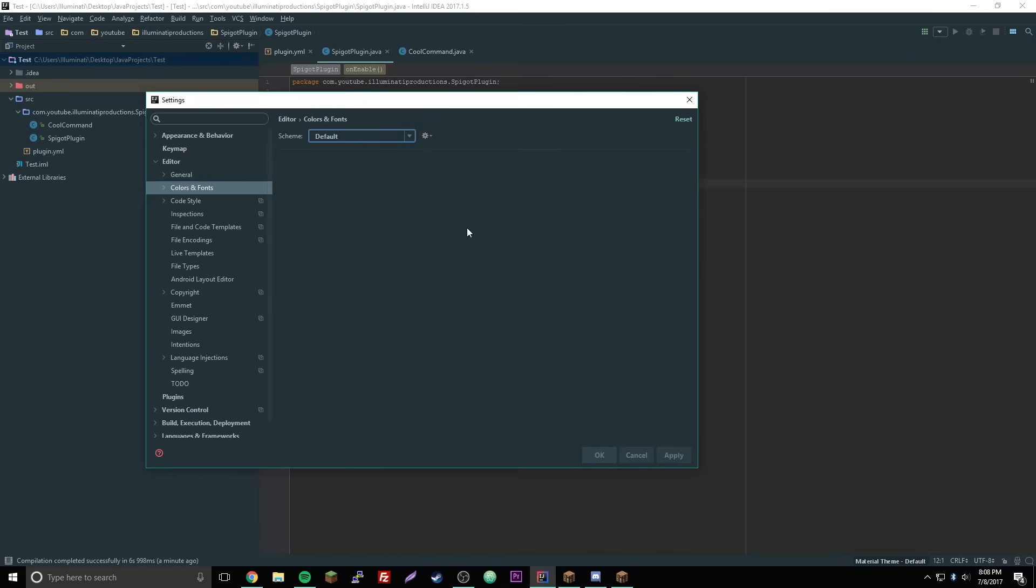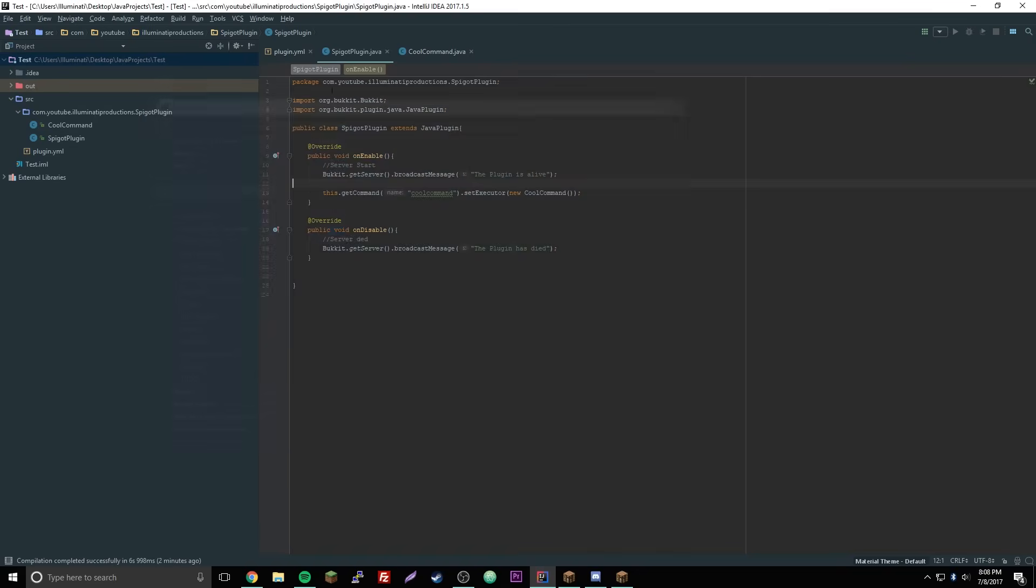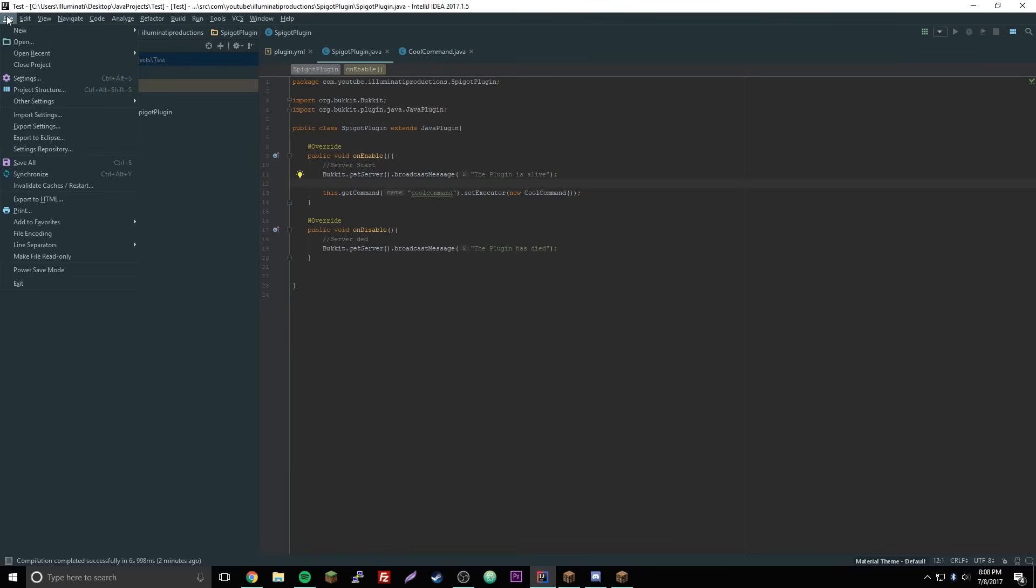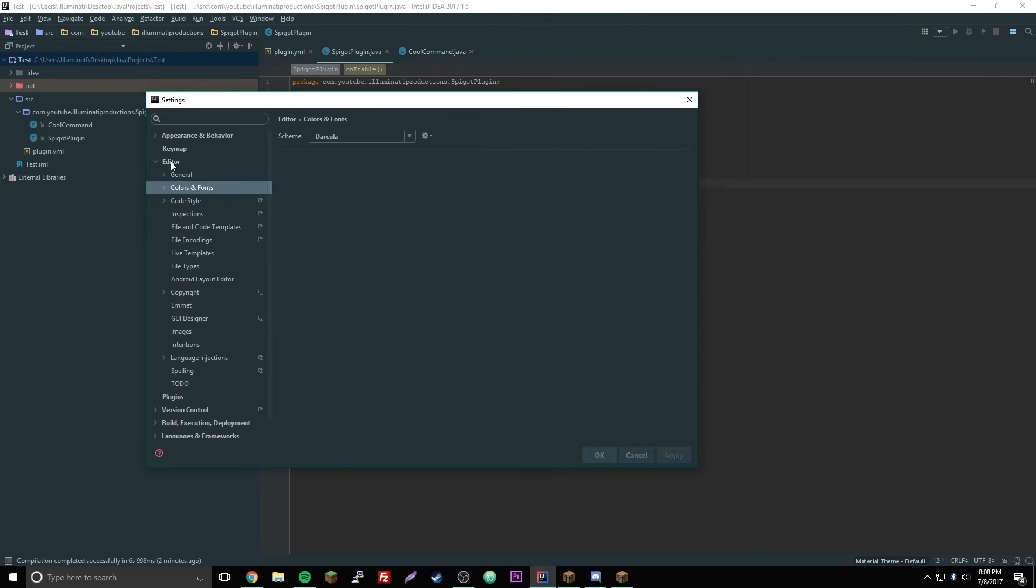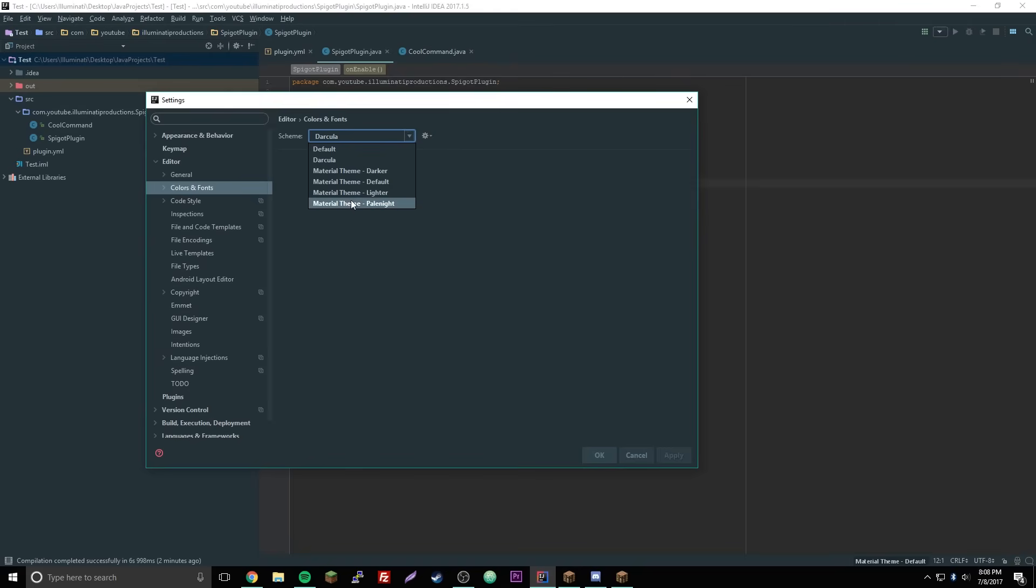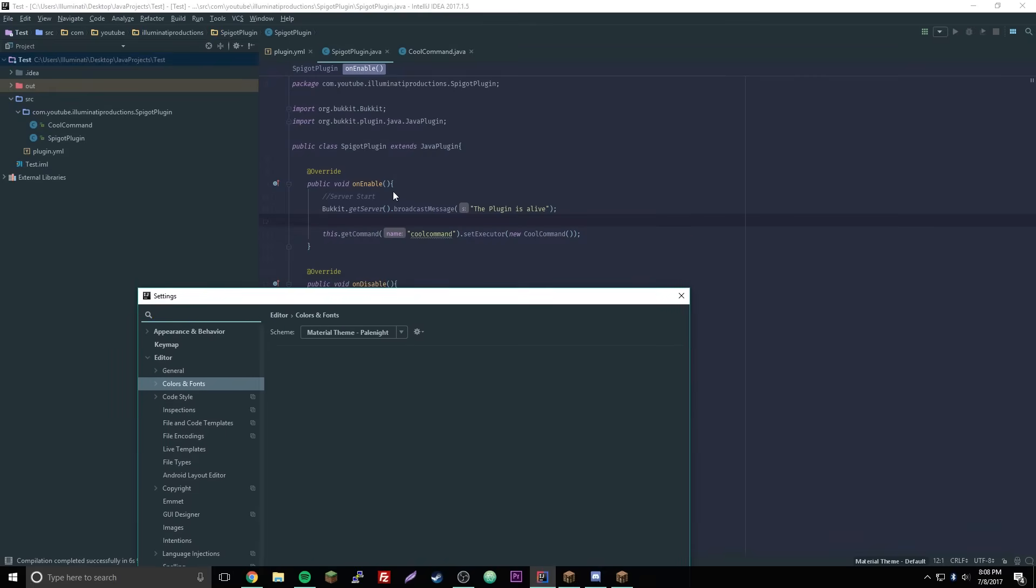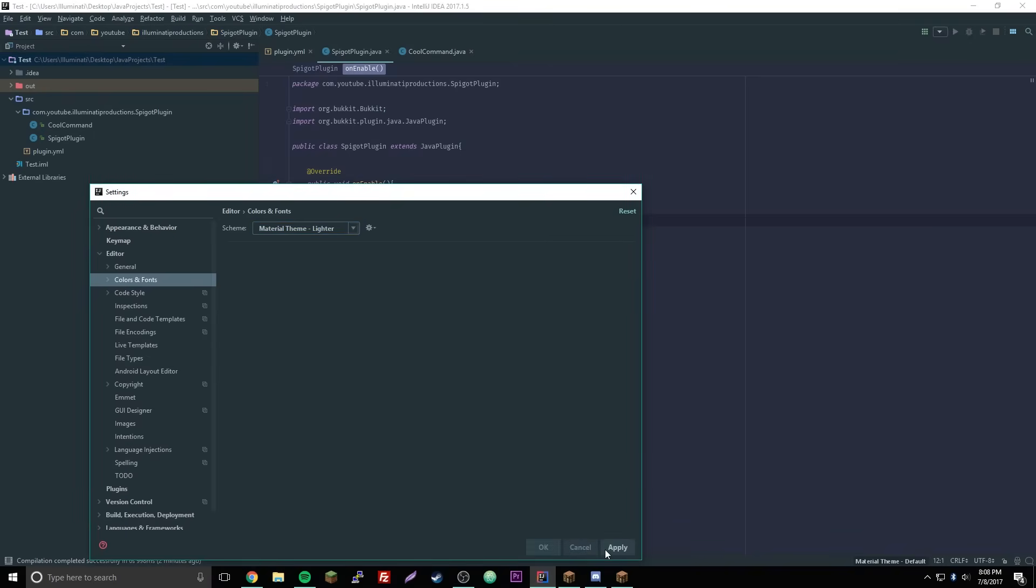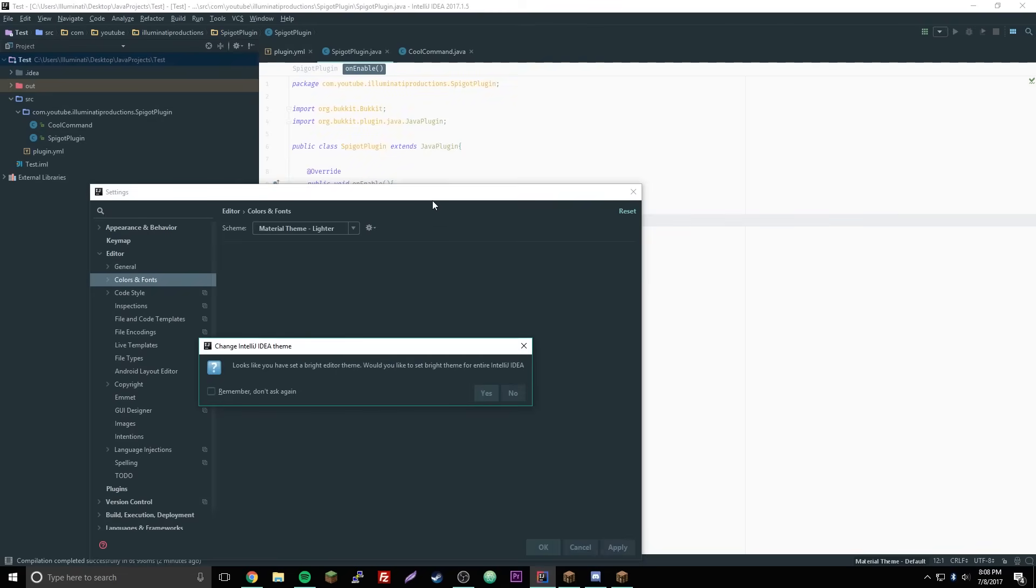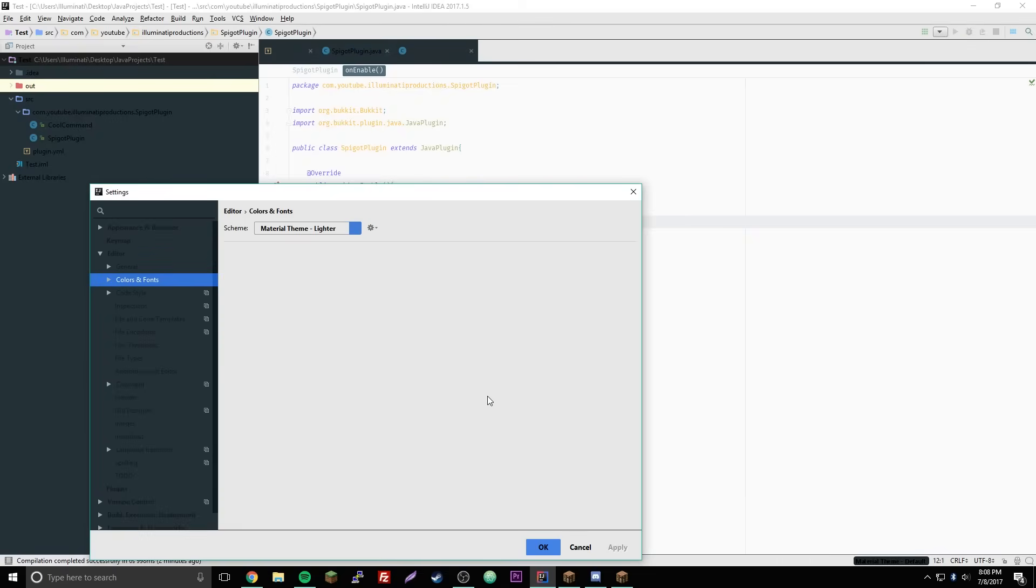So now if we go to file, settings, and then we go to editor, color and fonts we can change, we can change to all these we can do pale night. Now we apply, see what happens now we have this cool purple theme. I think that's pretty new, actually. So yeah, they just added that, I guess then we have this light one.